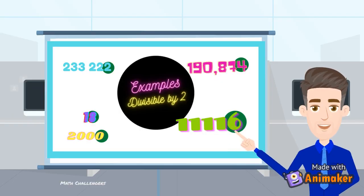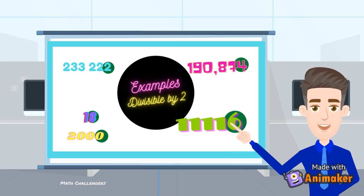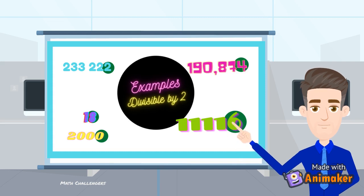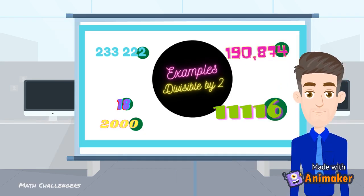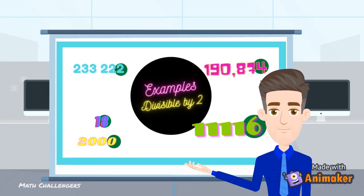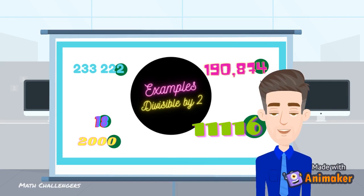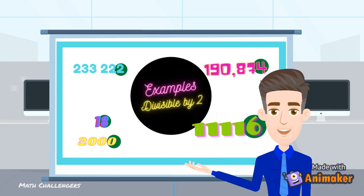Here are examples of numbers that are divisible by 2: 233,222; 190,874; 18; 2000; and 11,116. Notice that all these numbers end in 0, 2, 4, 6, or 8. These are all even numbers. Therefore we can say that all even numbers are divisible by 2.